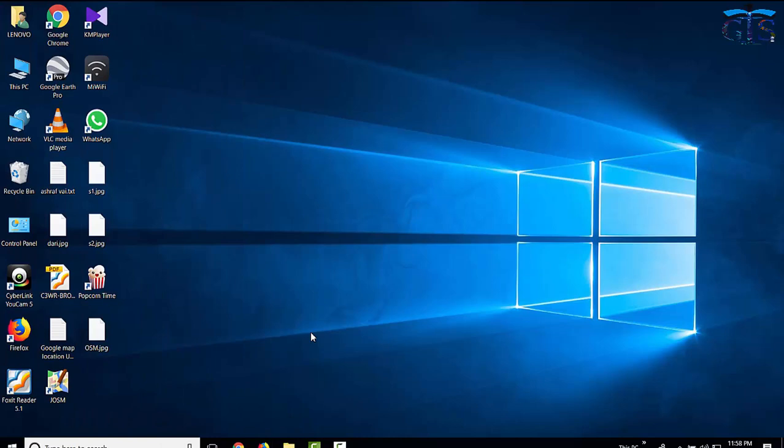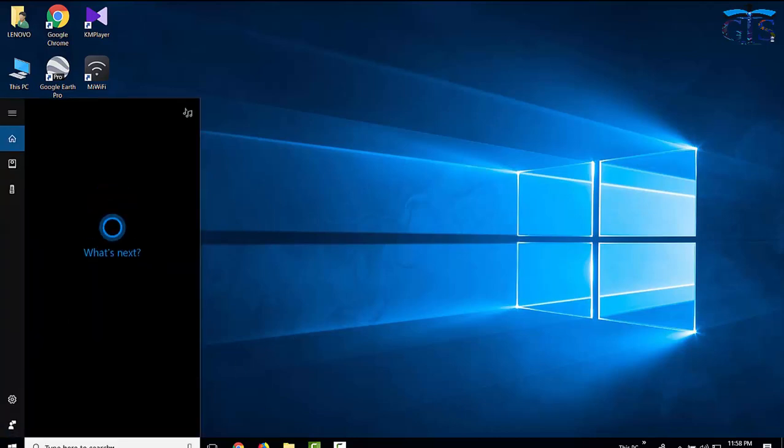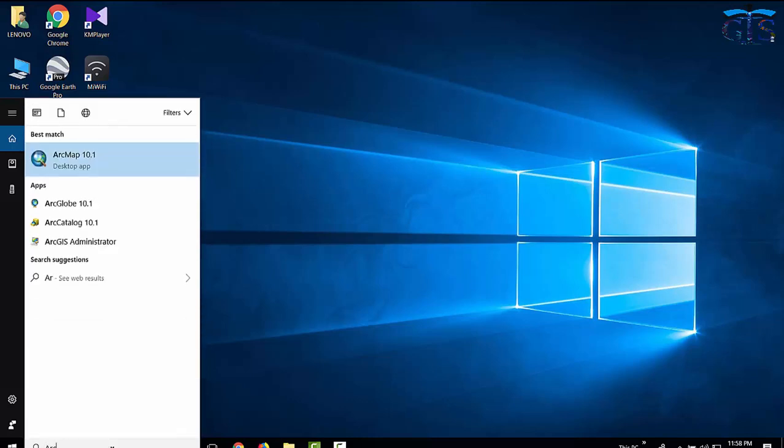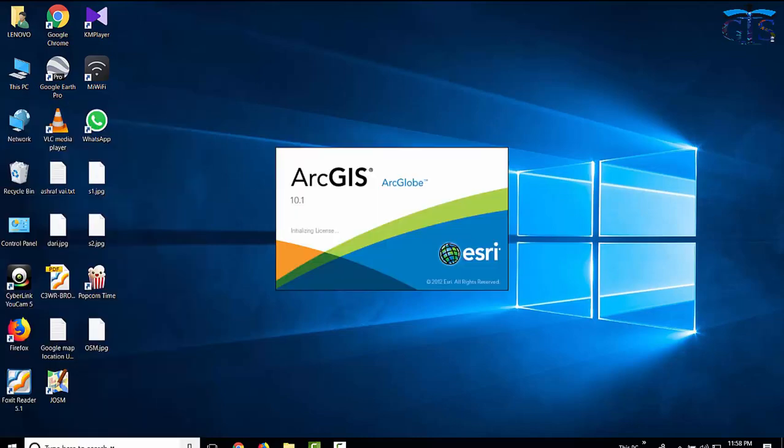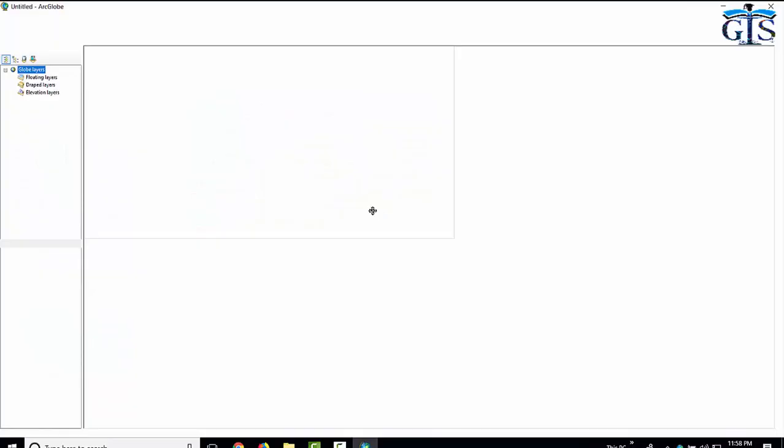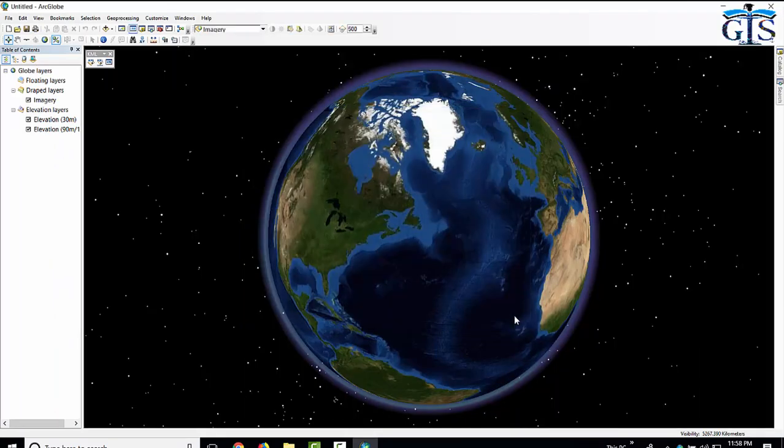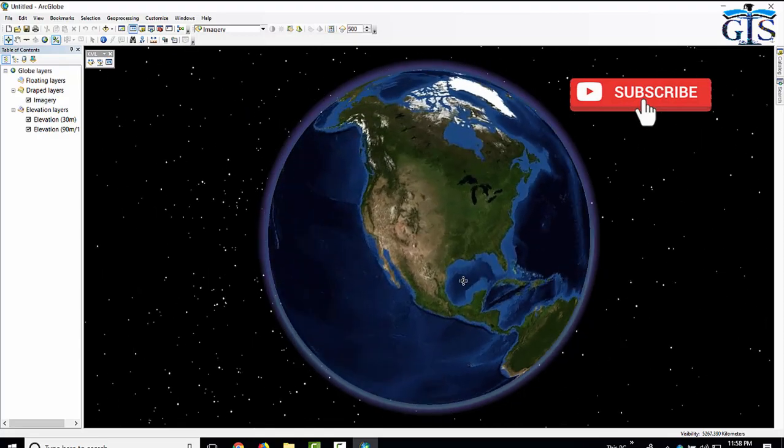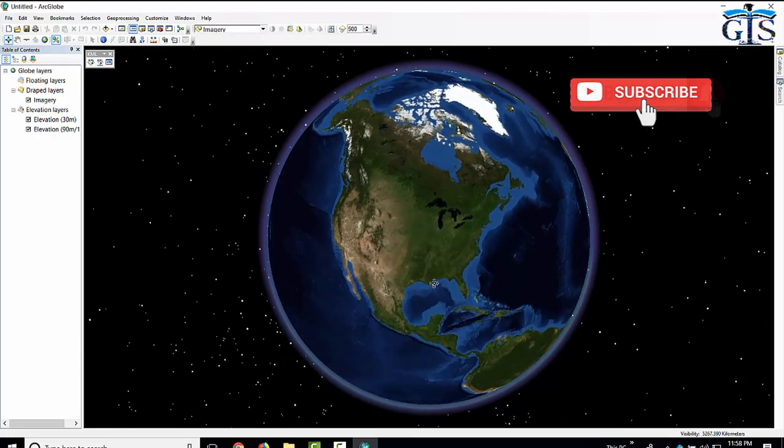We already know about ArcGIS package. Same as like ArcMap, ArcGlobe also exists in ArcGIS package. So we start our Globe. We need to go to all programs and find ArcGlobe. Now click. Here is the interface of our ArcGlobe, almost similar like Google Earth.